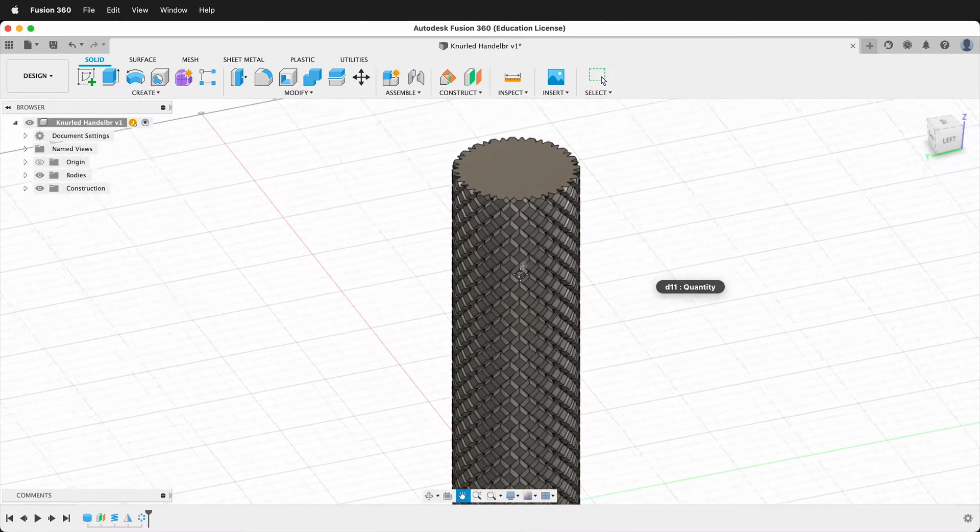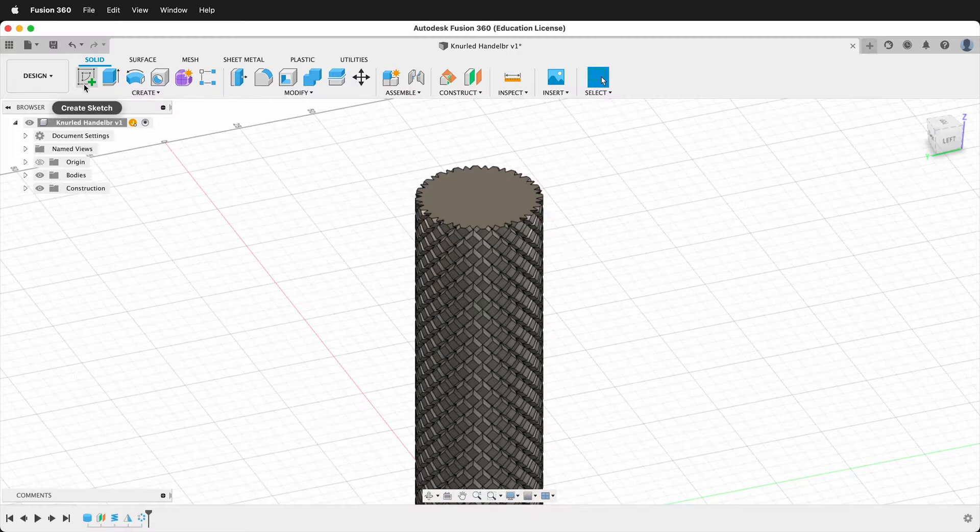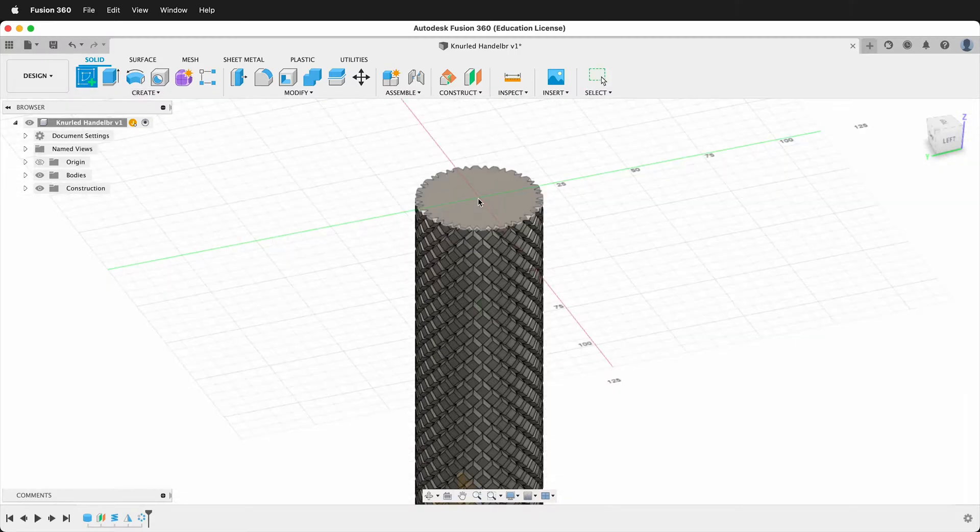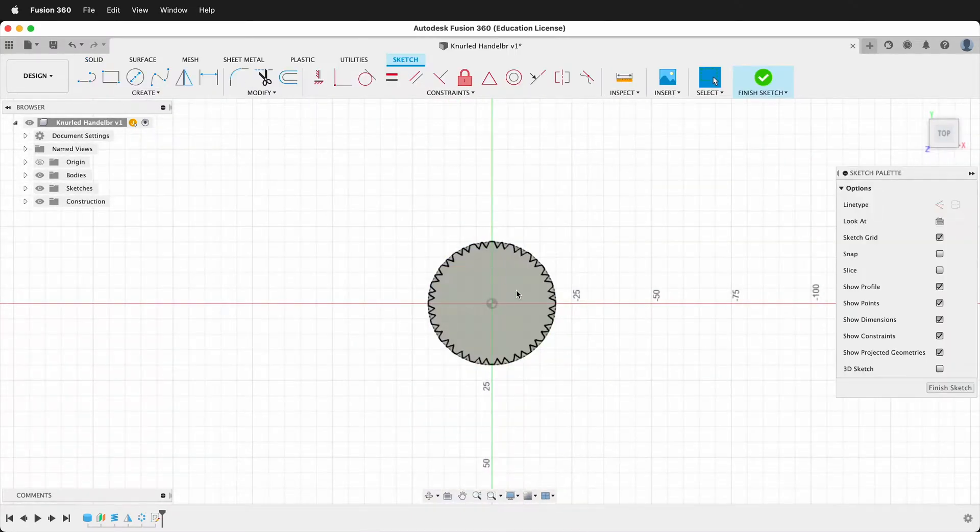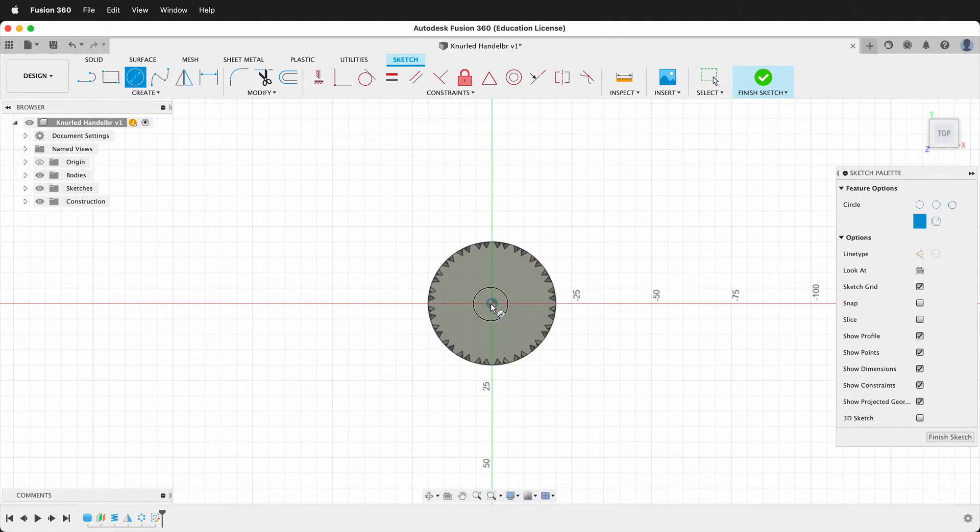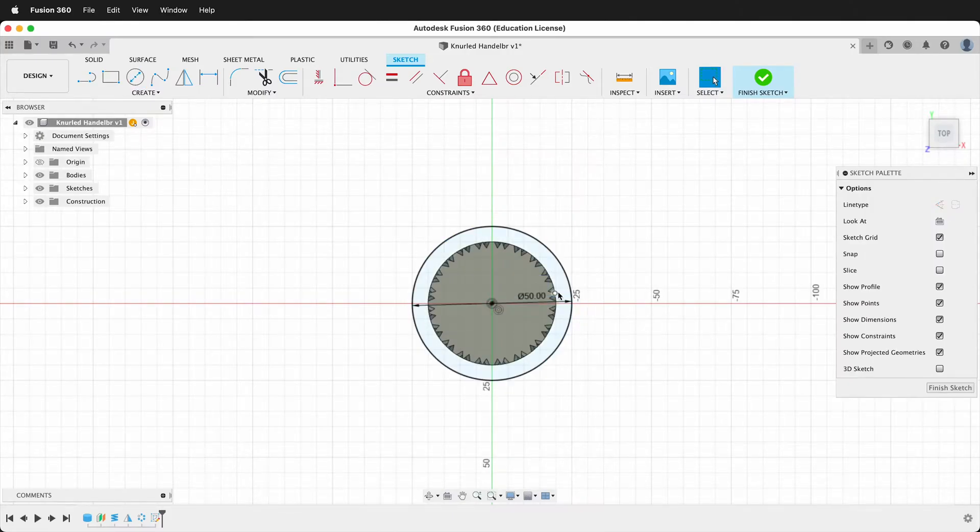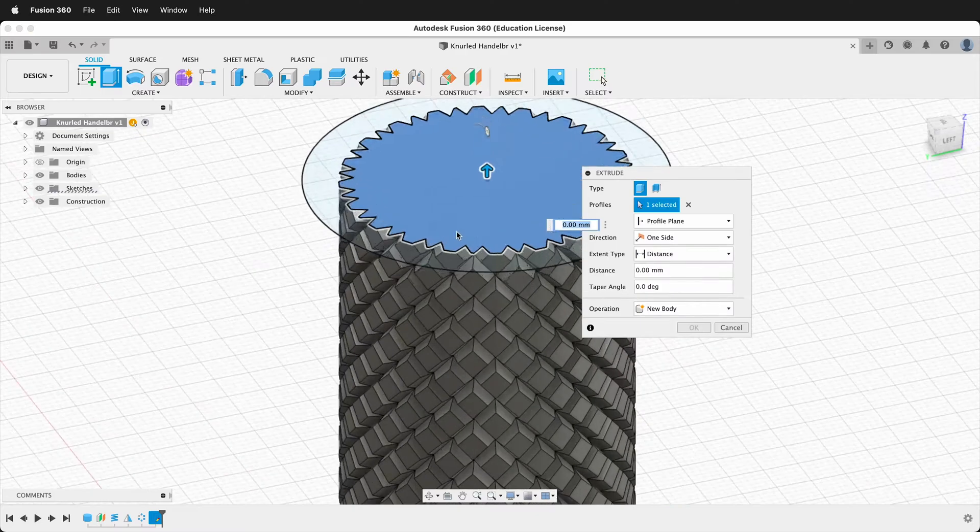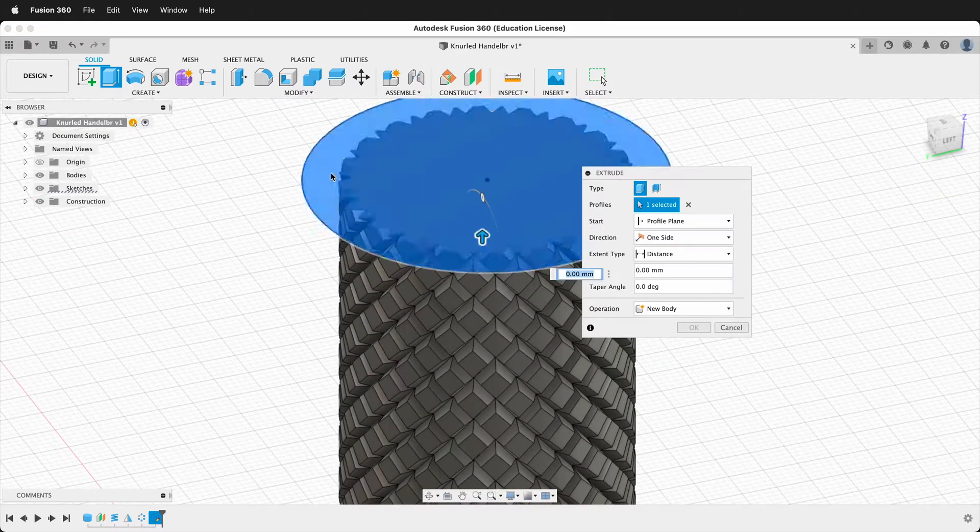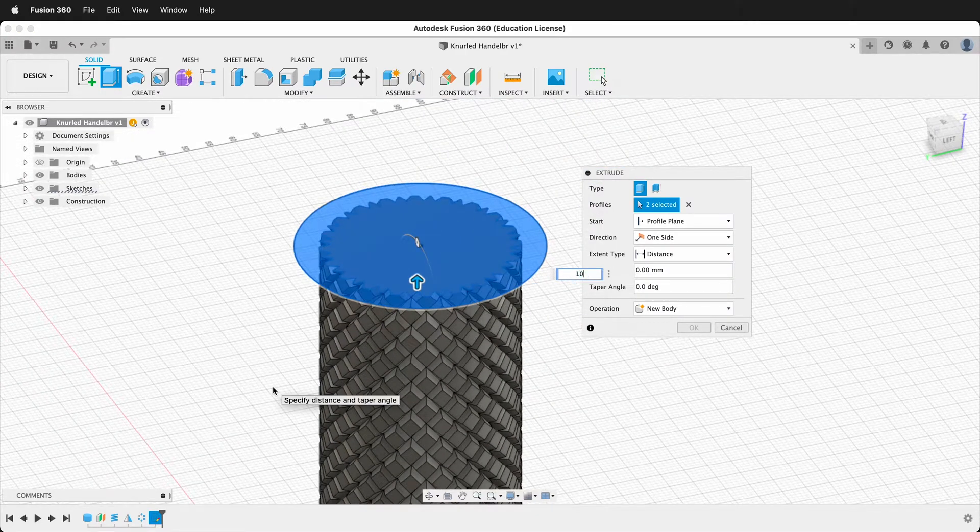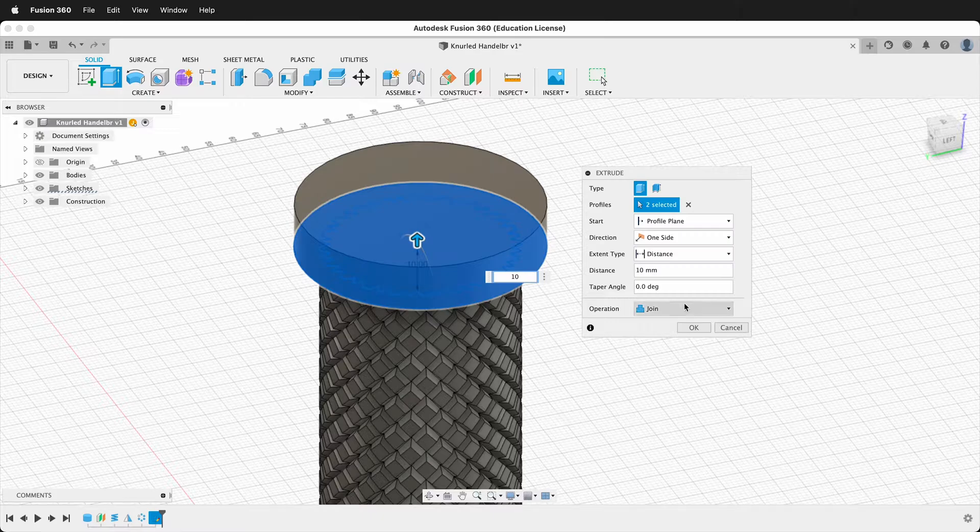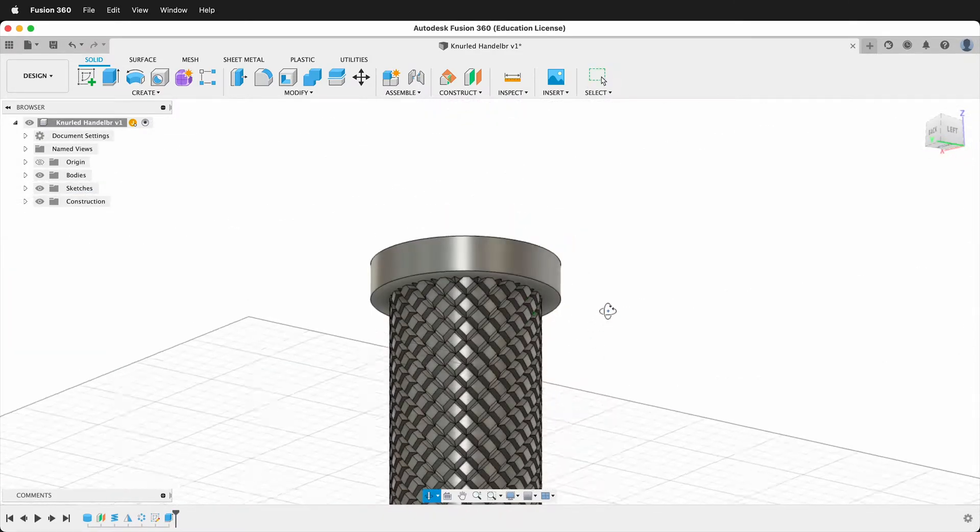To finish off our handlebars, we'll go ahead and create a sketch on the top plane here. Then we'll create a circle and we'll extend out 50. Then we'll extrude this circle and we're going to go ahead and just grab all of this. And we'll go up 10. And this time we're going to make a new body. Say OK.